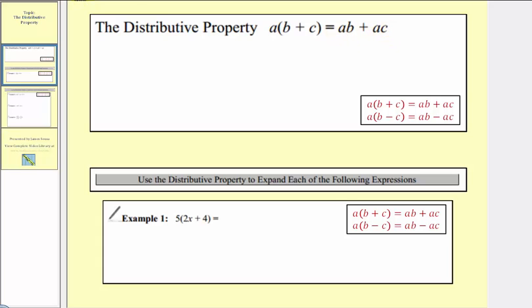So when we distribute the A, we have two products: A times B and then plus A times C. Let's begin by verifying this for given values of A, B, and C.